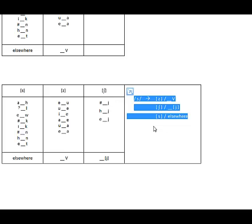So there you have a completed problem. In this case, the solution was allophones of one phoneme in a relationship of complementary distribution.